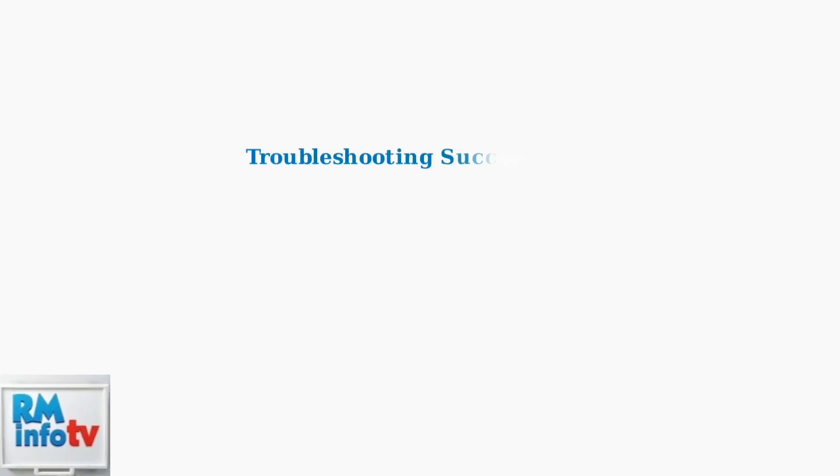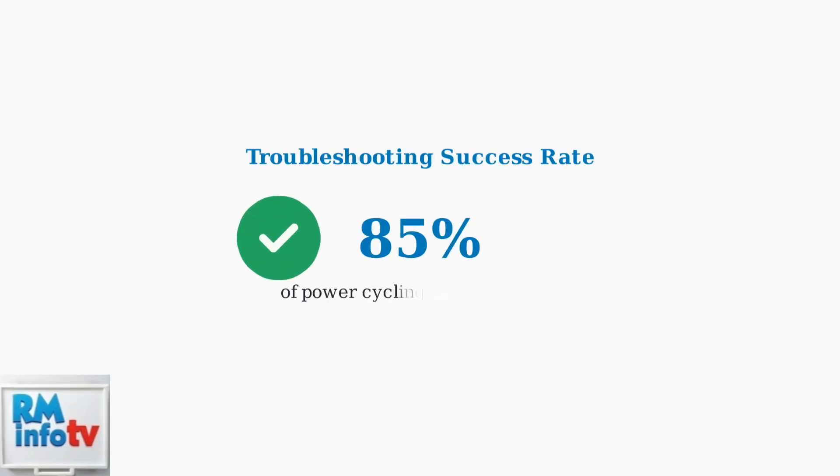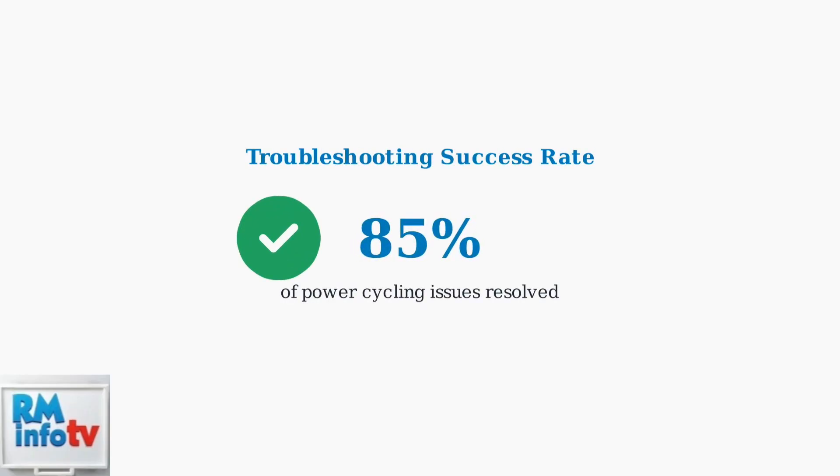Following these five troubleshooting steps has shown an 85% success rate in resolving Dell docking station power cycling issues. Most problems are resolved through the combination of firmware updates and proper power management configuration.